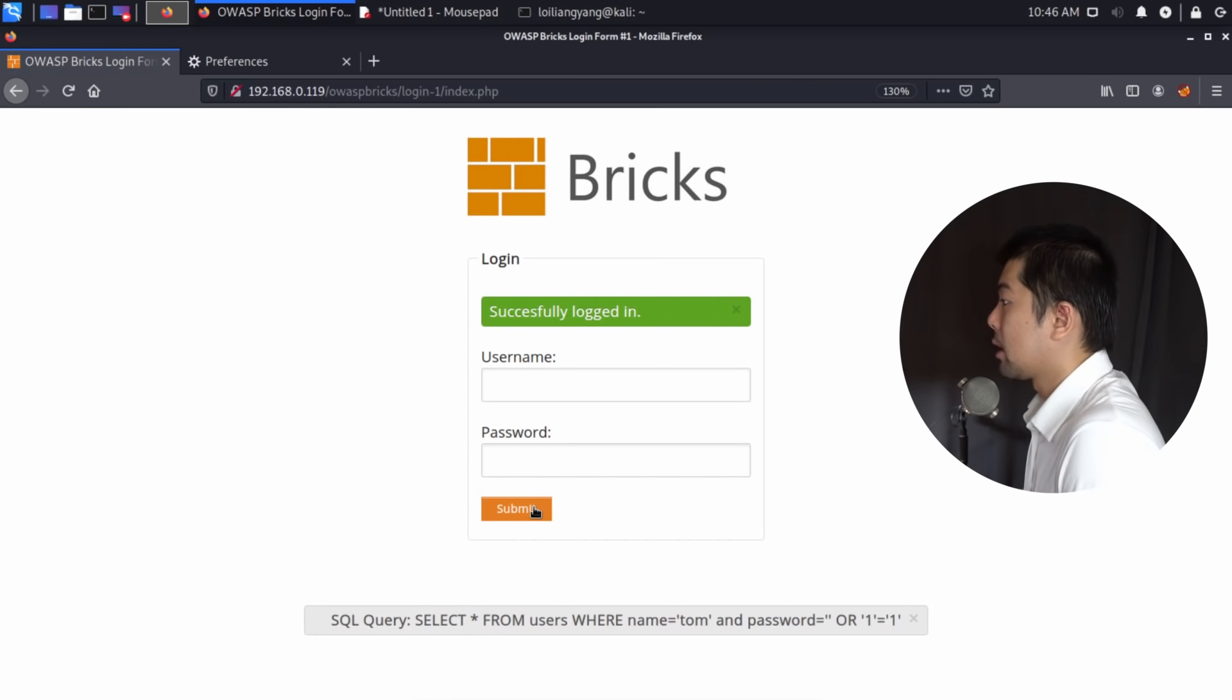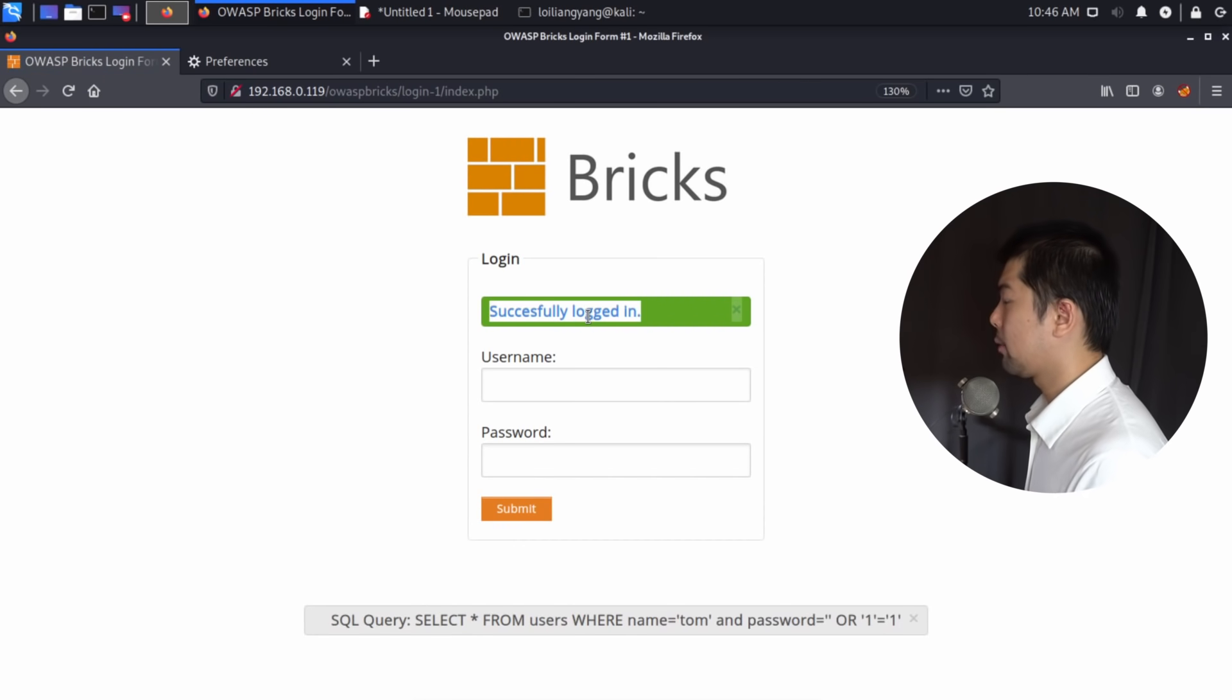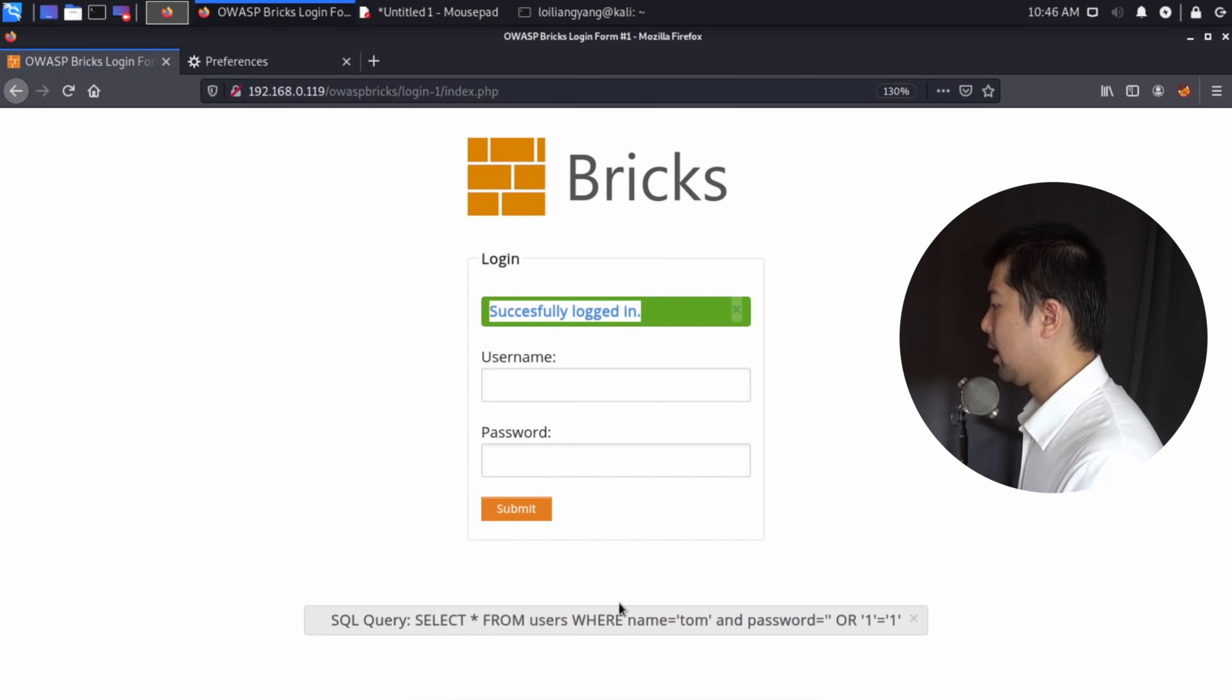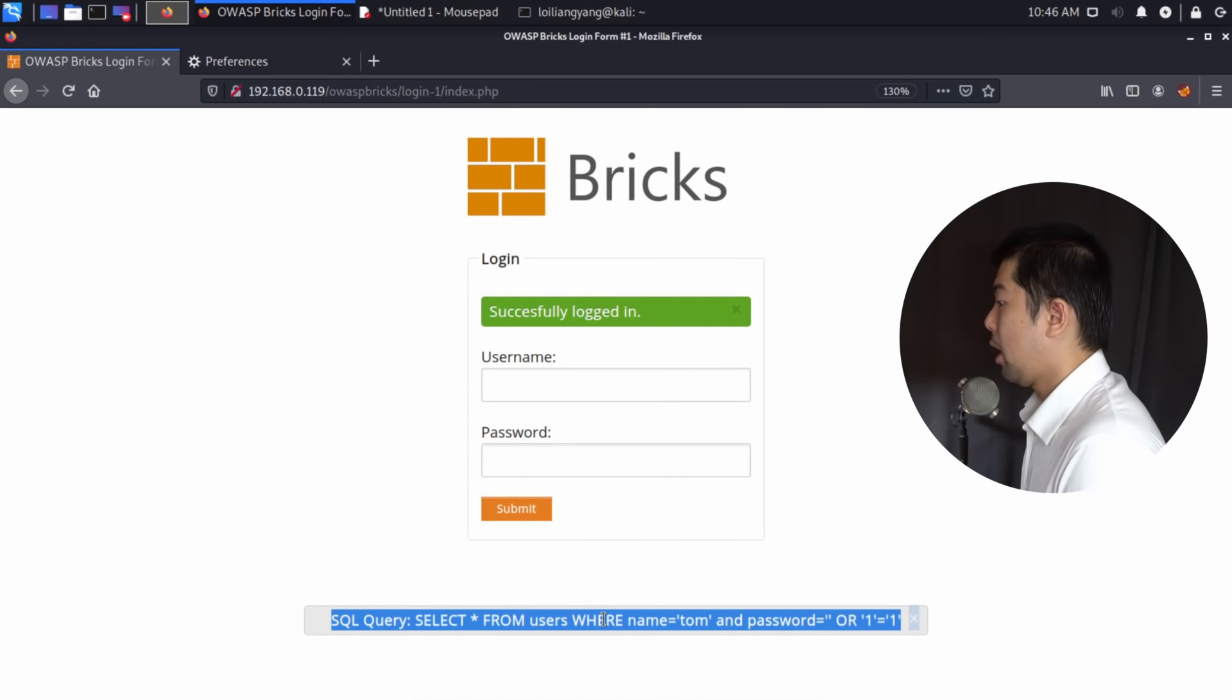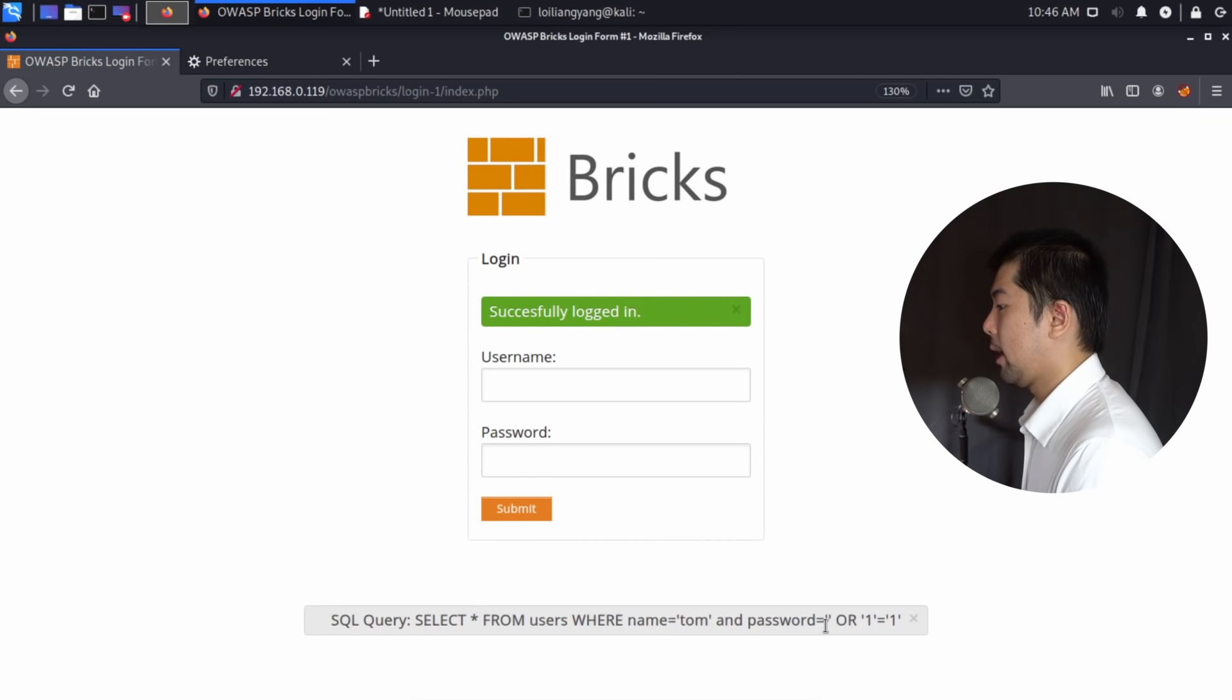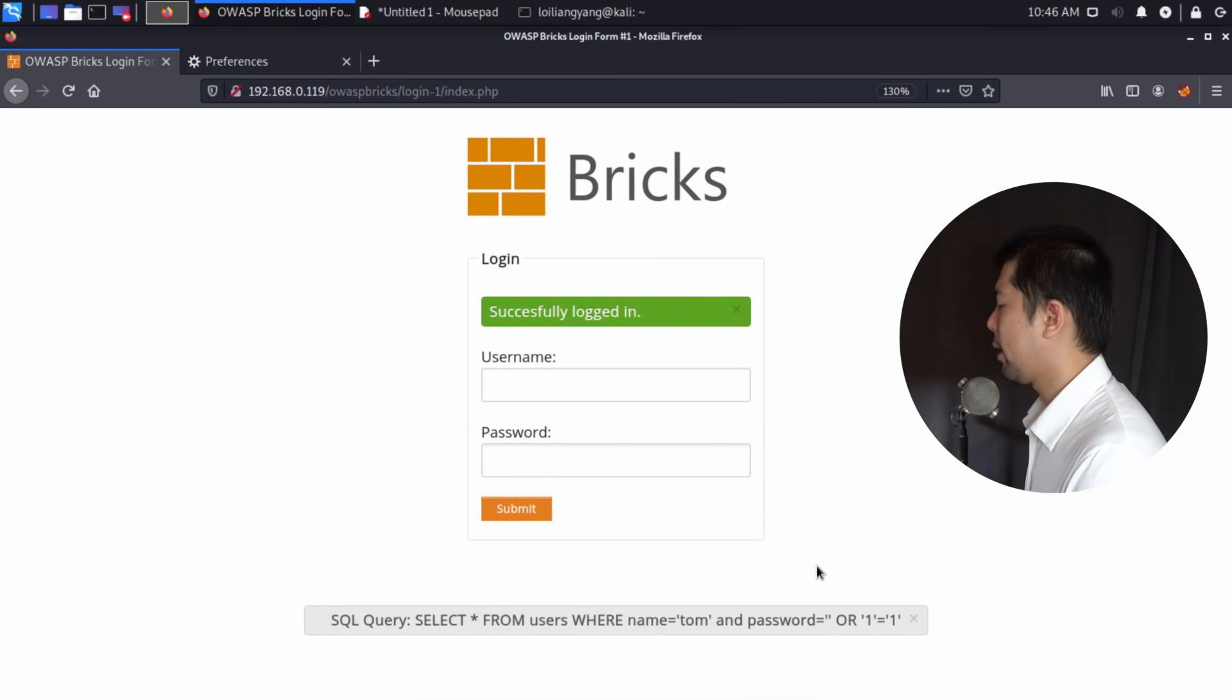That's it. We have successfully logged into the site, successfully logged in. And as you see at the bottom, select or from users with name equal Tom. And password is as such, or one equal one.